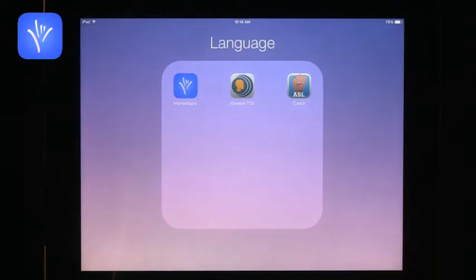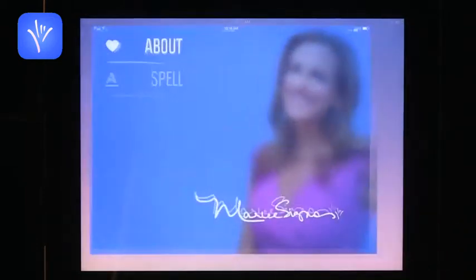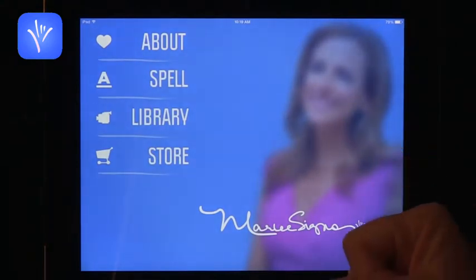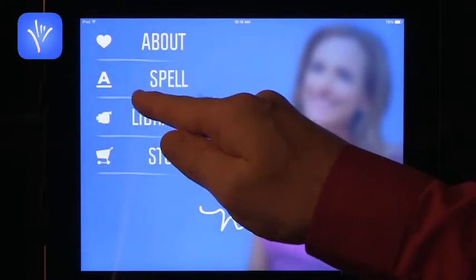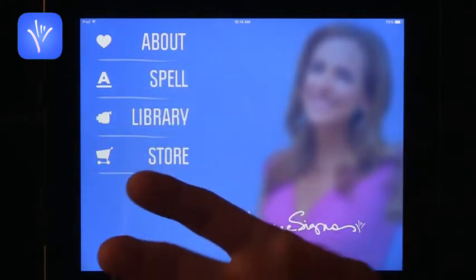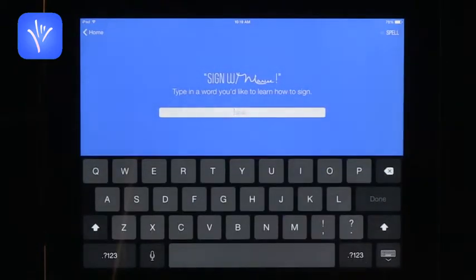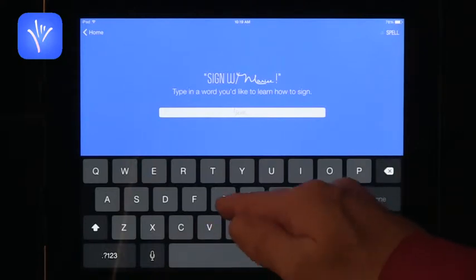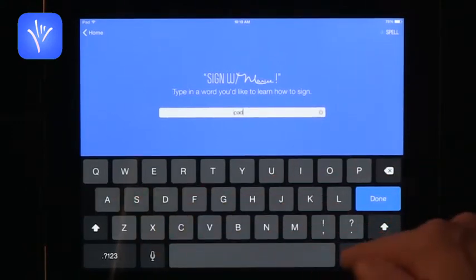Let's start with American Sign Language. The first app is Marlee Signs, from the famous actress who is also deaf. She developed this app to help you learn different features of sign language. One feature lets you type any word and it will spell it out in sign language. Let's type the word: iPad.